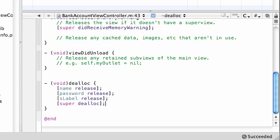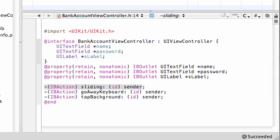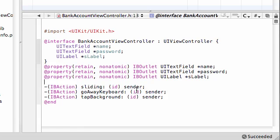So once you synthesized it, built your sliding method, and also released it at the end, you can go ahead, up to build, and build this, and see if we have any errors. And it said succeeded. Hmm, impressive. So we are good to go, jump in the interface builder, and start messing around there. But actually, I'm going to save that for the next tutorial, because I think I might run out of time in this one.